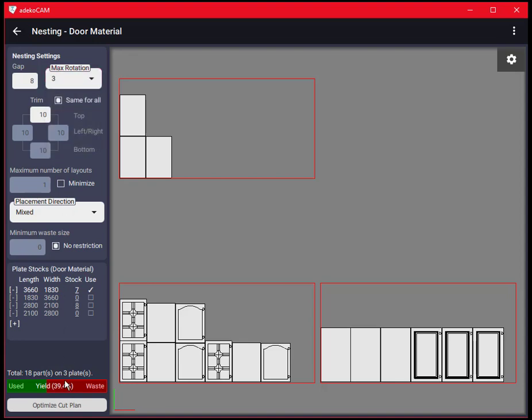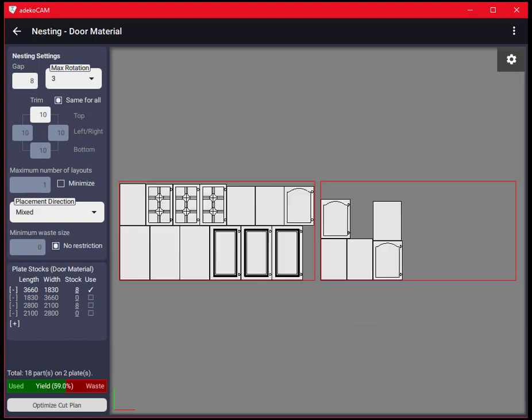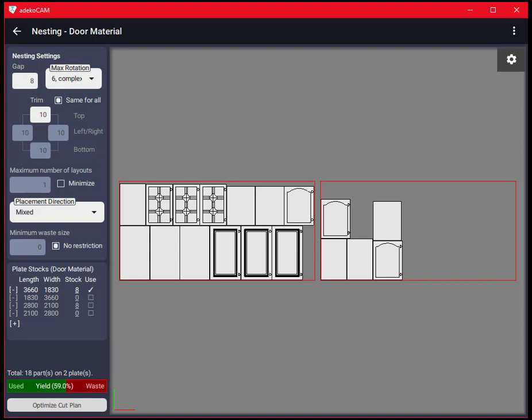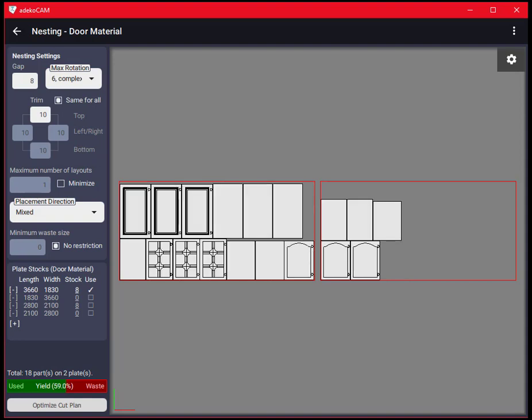Let's increase the setting to 3 and observe that area usage gets better and at the same time the layout gets worse for manual cutting. As this value increases the layout gets better for router cncs. Given the current set of the parts and the plate sizes in use this parameter saturates after 3 but in case of large projects it would continue changing the result smoothly.